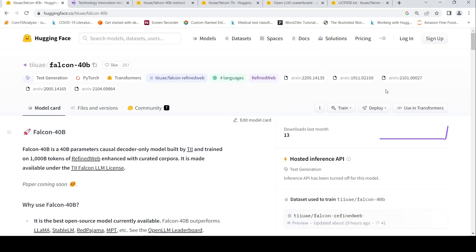This is Ritesh Srinivasan and welcome to my channel. There is this new large language model called Falcon 40B.